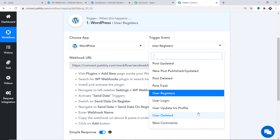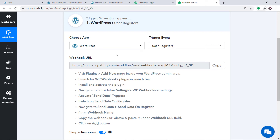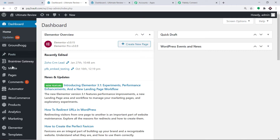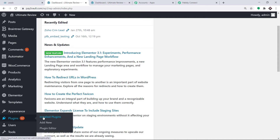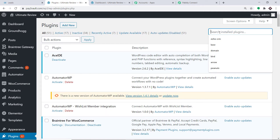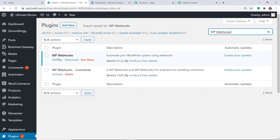If you don't find the trigger of your choice, you can make a request to our team at admin@pably.com for the specific trigger you want. At present, I just want to send data when a new user registers in WordPress. Basically we are going to integrate WordPress with Pably Connect. To do that, we have to install a plugin called WP Webhooks. I'm copying this and going to the Plugins section and clicking on Install Plugins. WP Webhooks is already installed in my system.